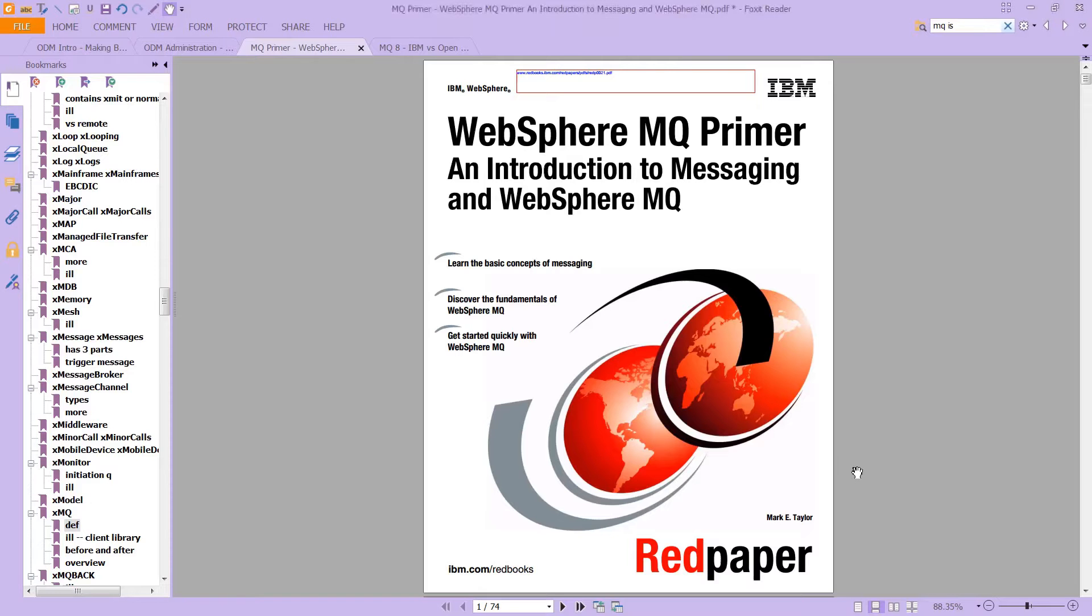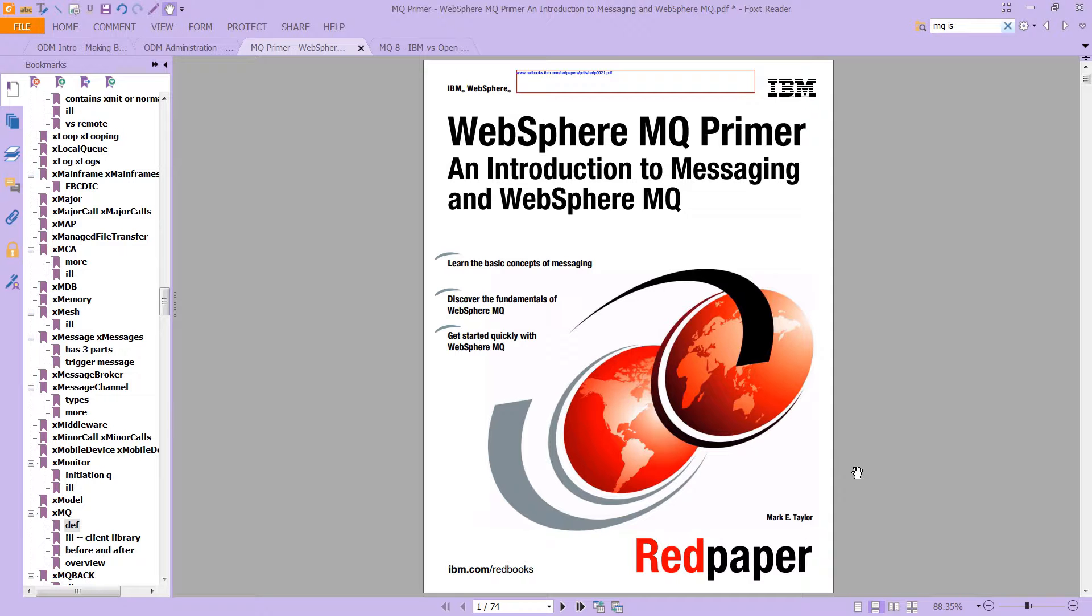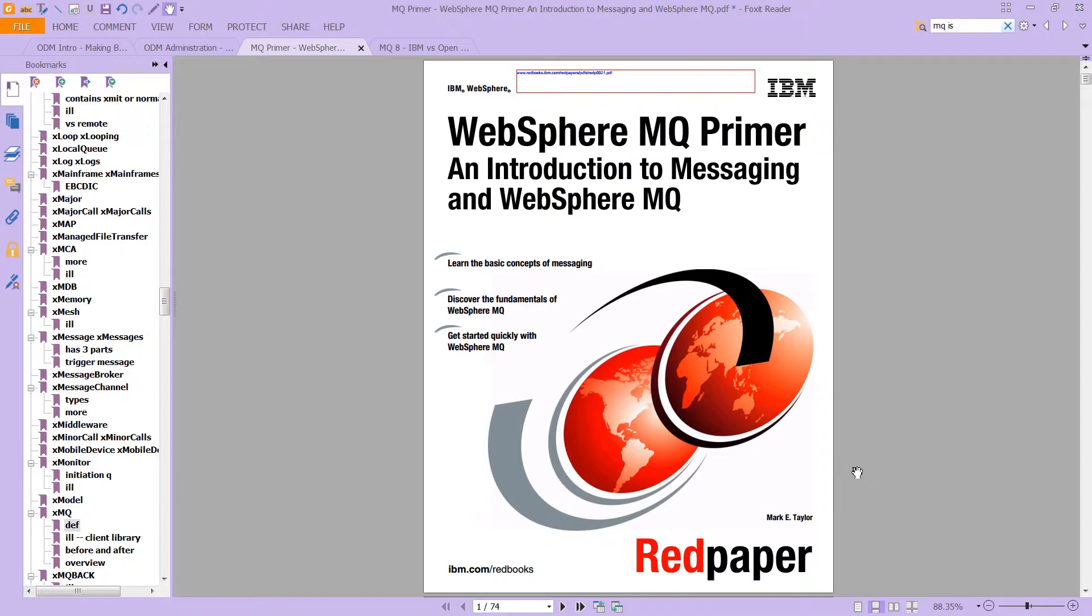This is the first video in a series dedicated to WebSphere MQ. We're going to cover what is MQ, why would you use it, how does it integrate into the larger IBM Counter Fraud Management System or ICFM, and basically how you can use MQ to understand and troubleshoot problems with ICFM.